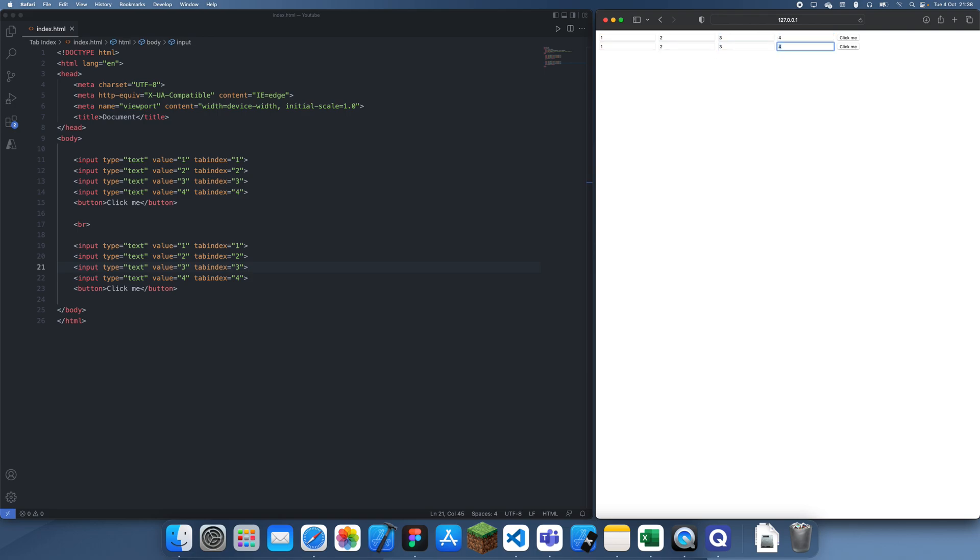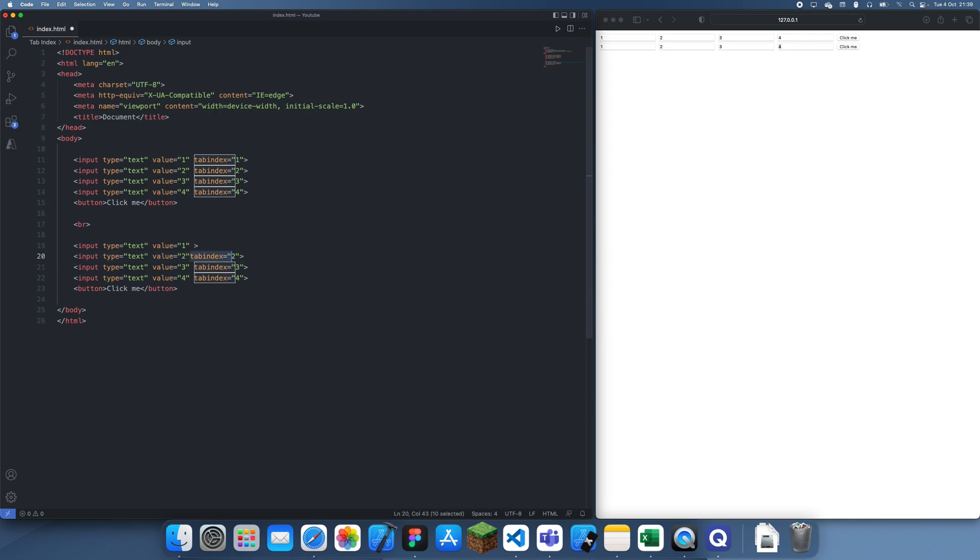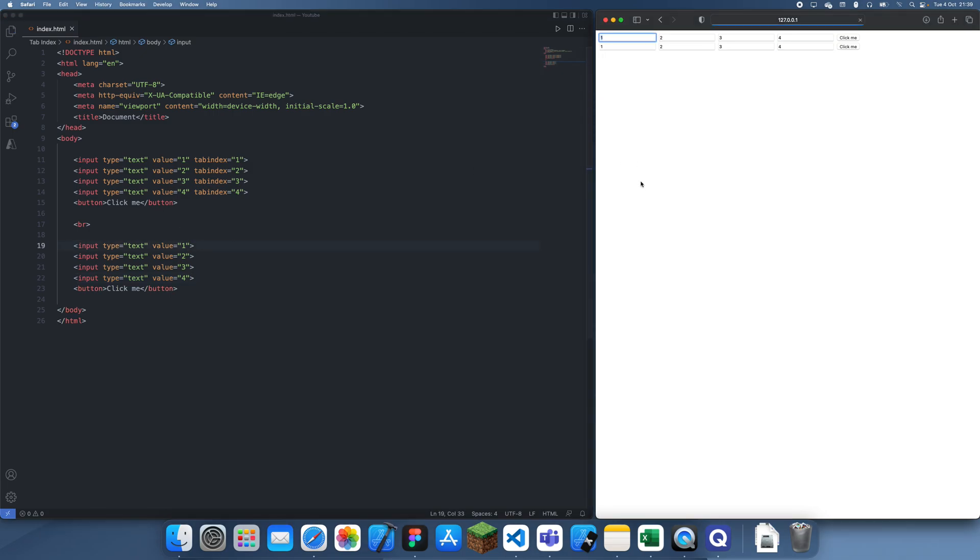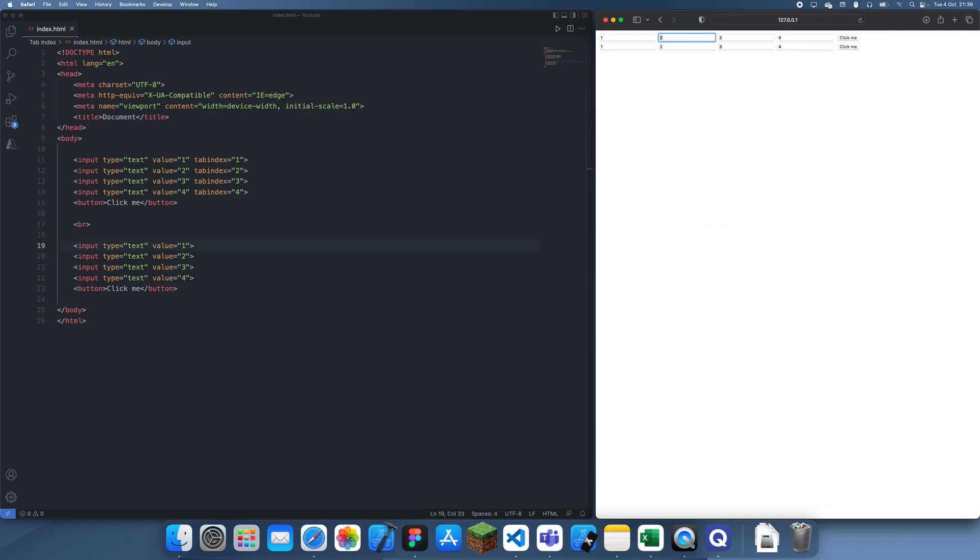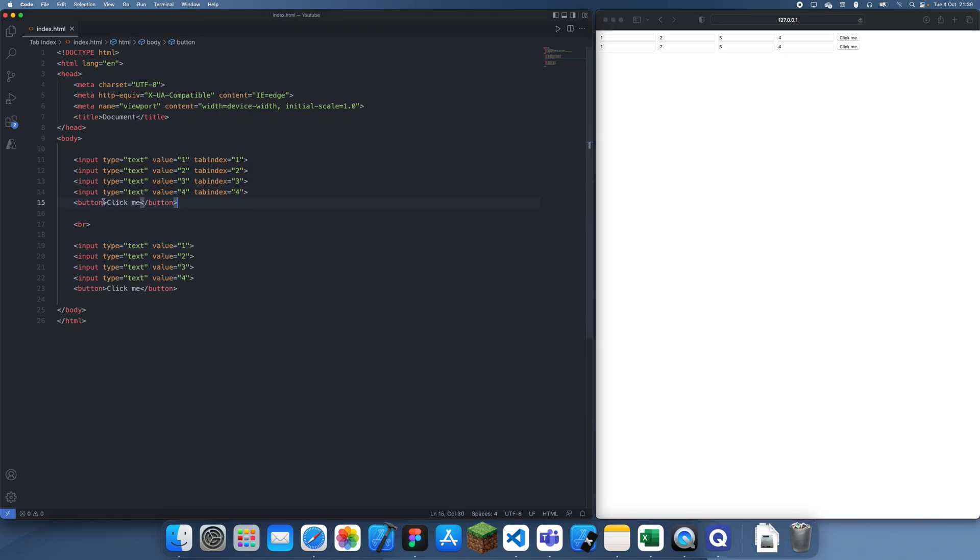And yeah, you can just see how that's not how we want it. So we start on one, we just go through all of this, and you can see that it could go onto this, which is not what we want. So we can give this a tab index of negative one.